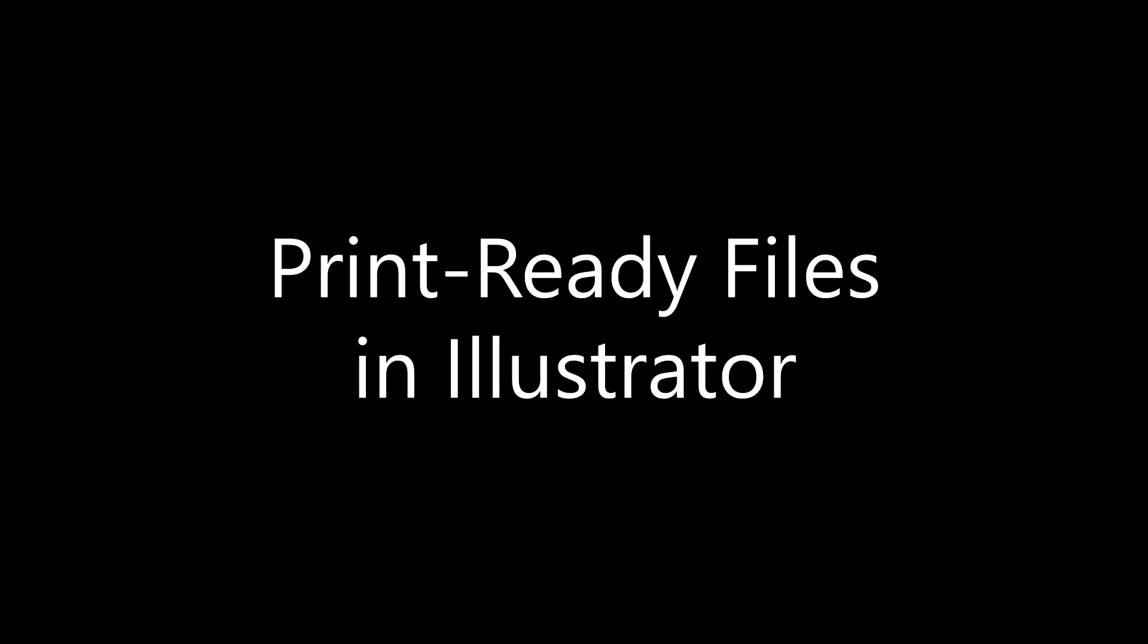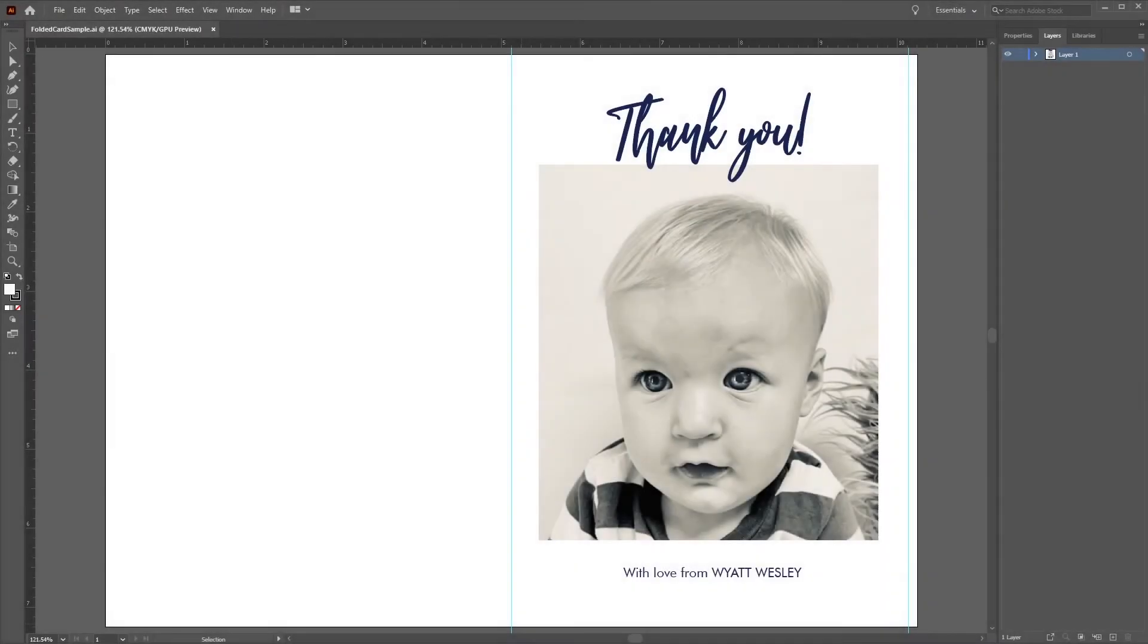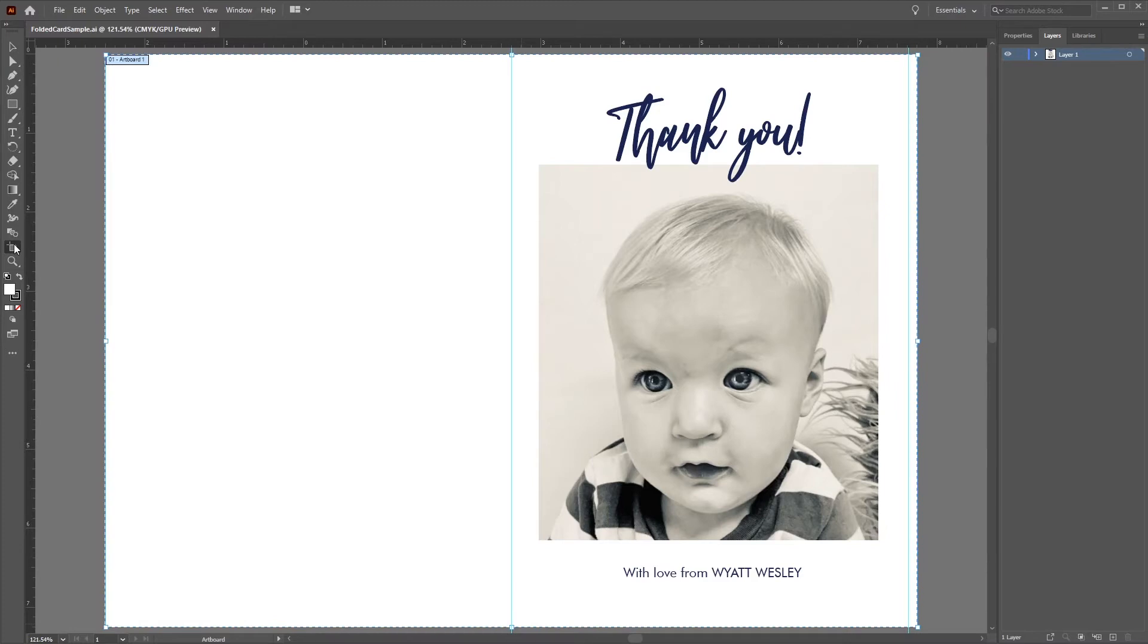Our next example uses Adobe Illustrator. As with the Photoshop example, let's make sure our file is as print-ready as possible first. To check if we have the right dimensions, go to the side navigation bar and click on the Artboard tool. The Properties tab now appears on the right side of the screen, updated with the artboard dimensions.